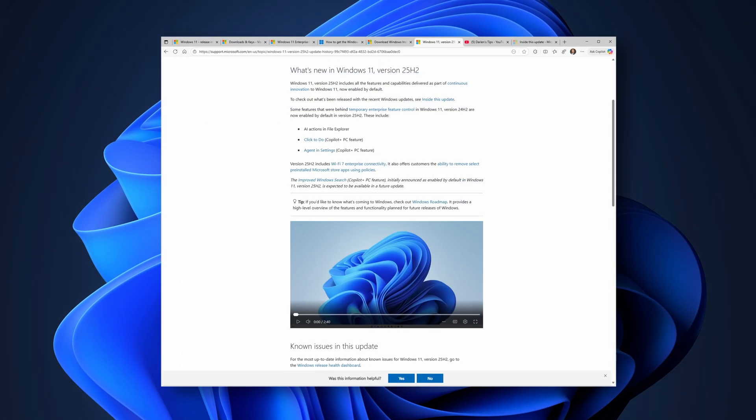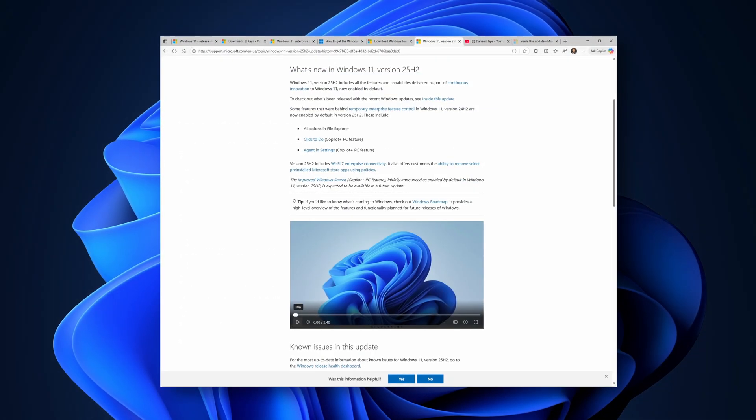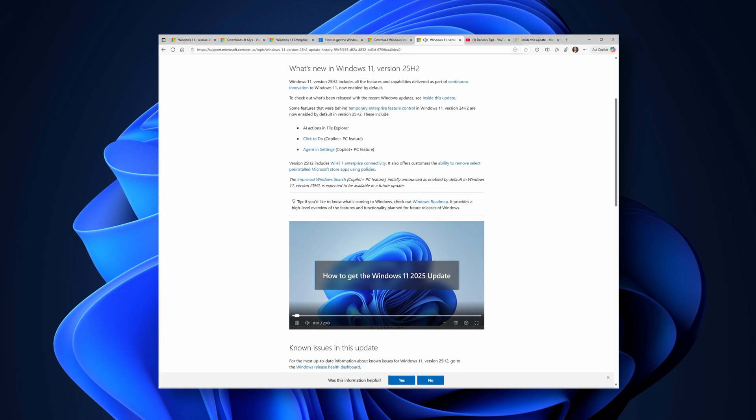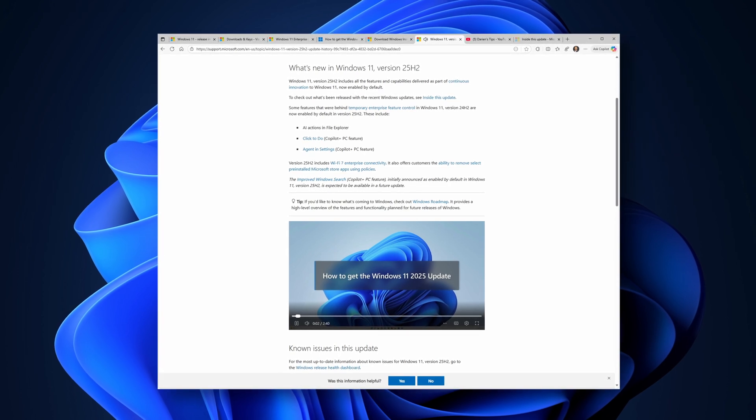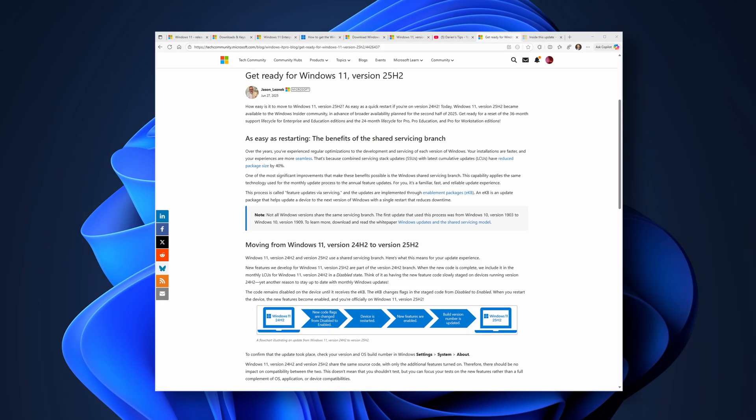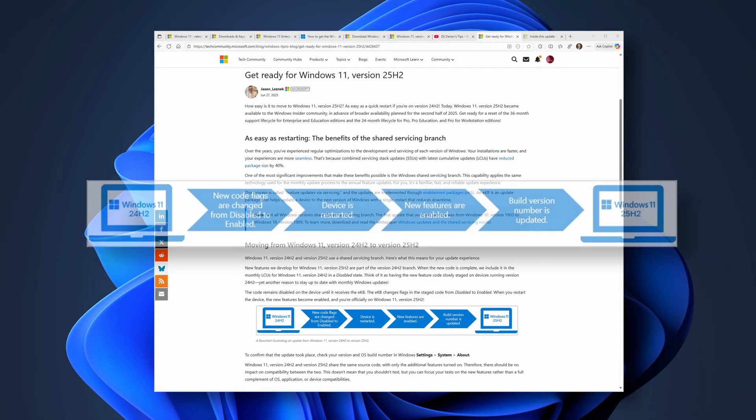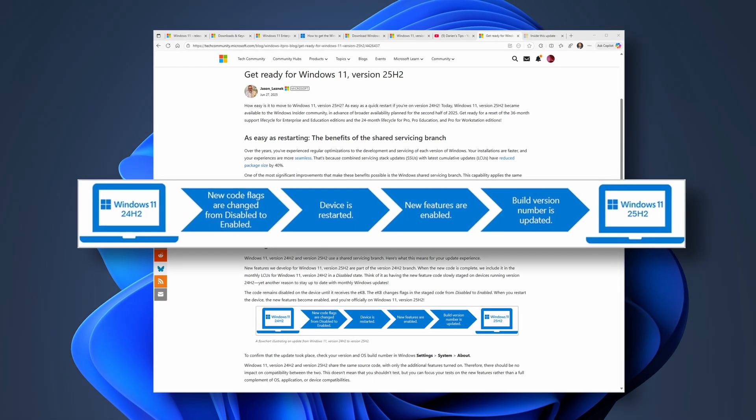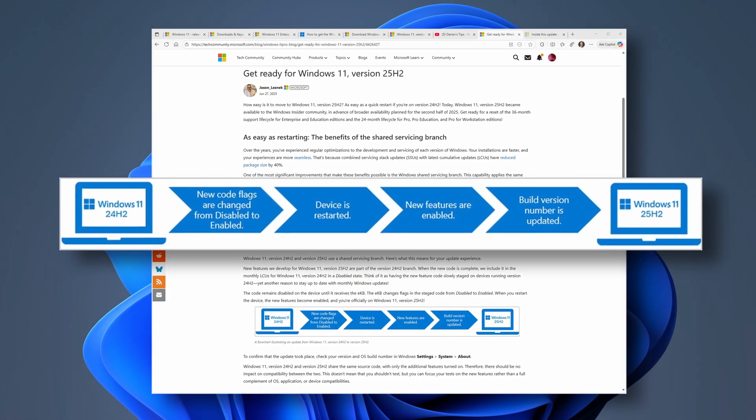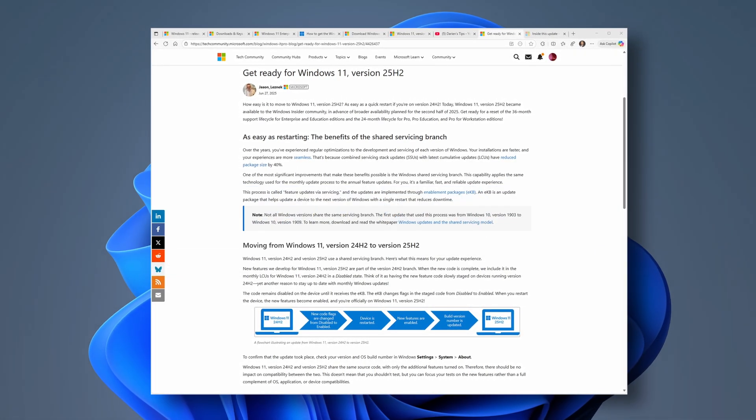For users already running Windows 11 24H2 on eligible devices, the update to 25H2 will come in the form of an enablement package to be delivered by the normal Windows update process.